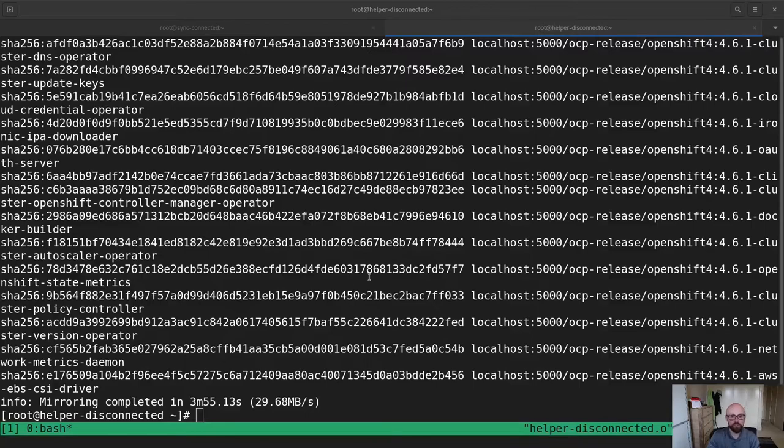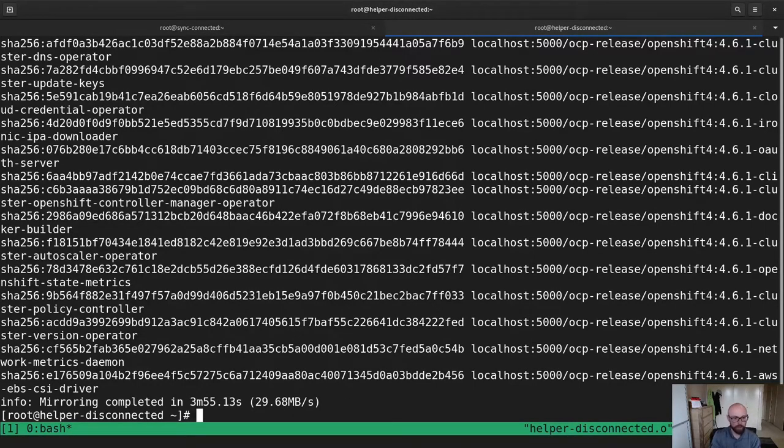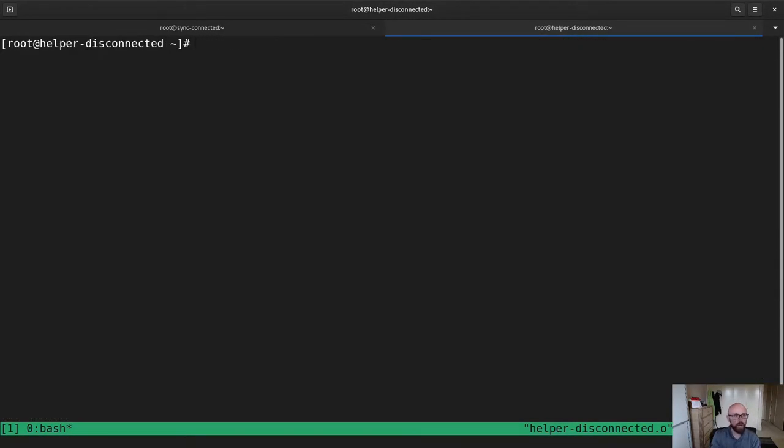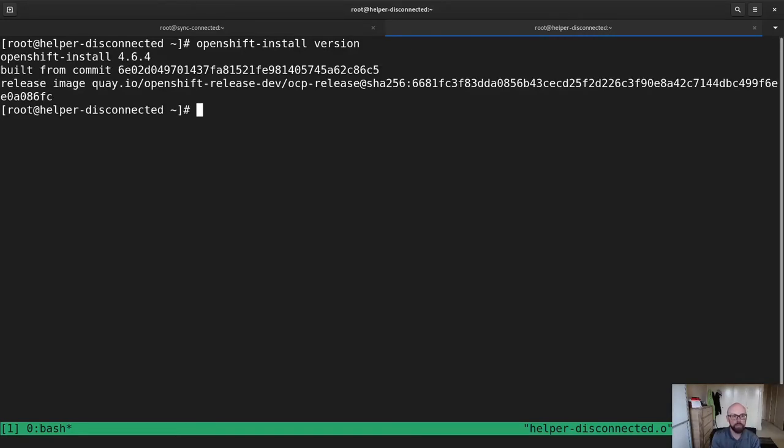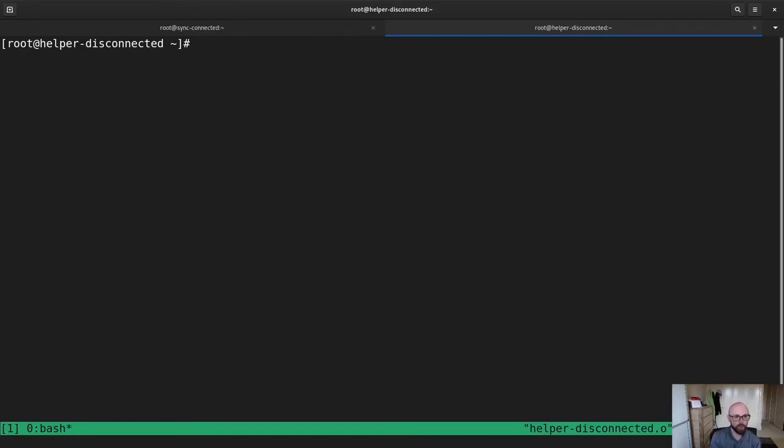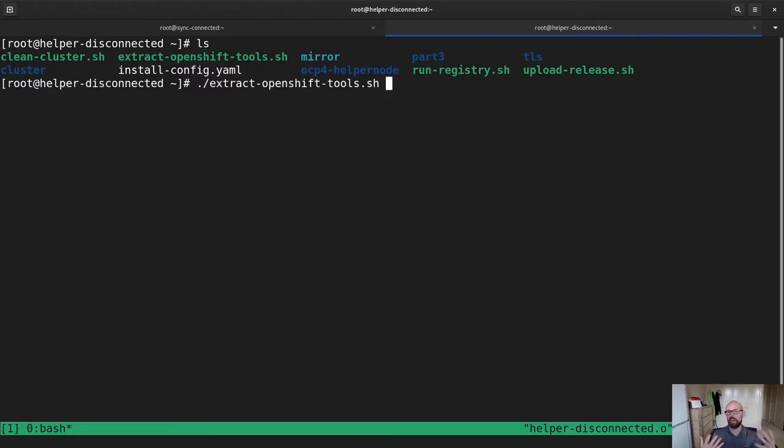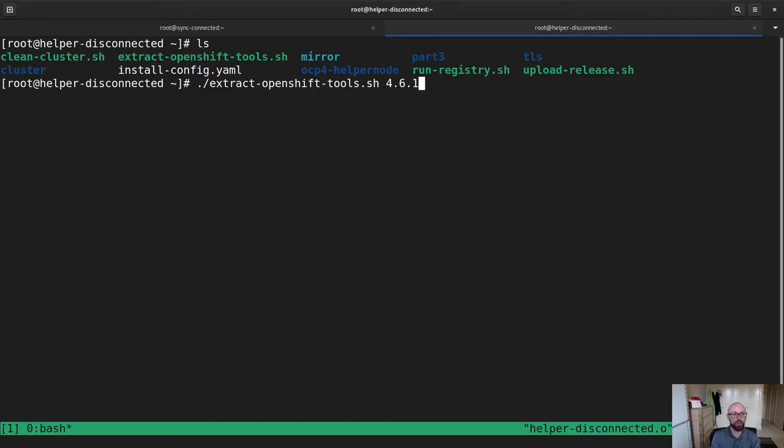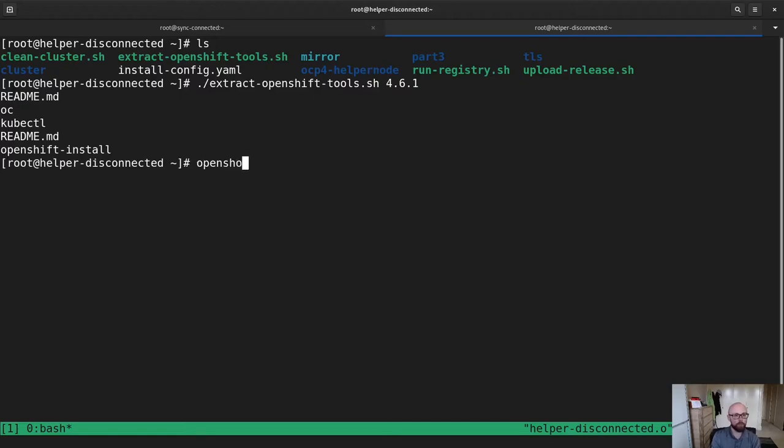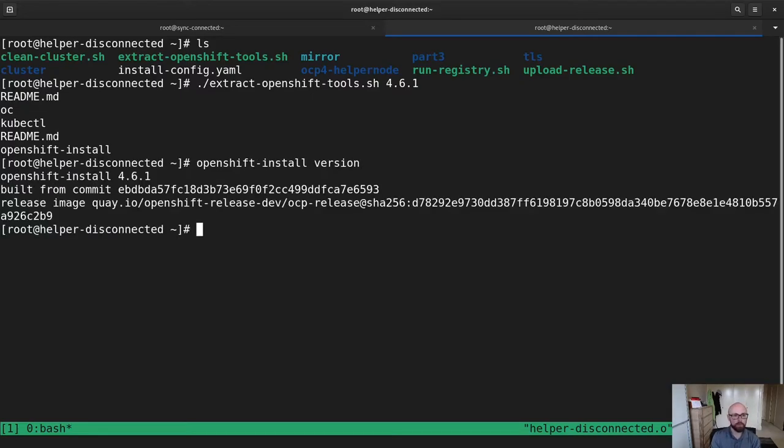So now we've finished mirroring all the content into our registry. And essentially, now what we can do, I need to install the older version of my packages. So what I'm going to do is I'm going to run my little script called extract OpenShift tools, which essentially just takes those tarballs that we copied from our internet connected hosts and extracts them onto my system for me. Now you can see OpenShift install version 4.6.1.